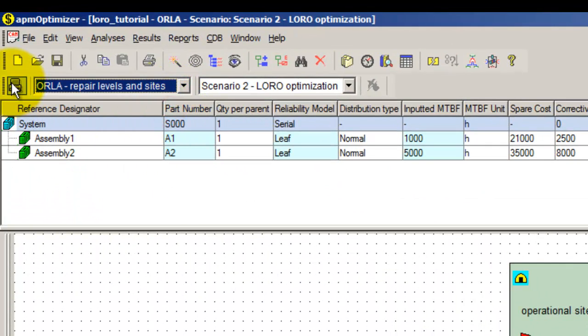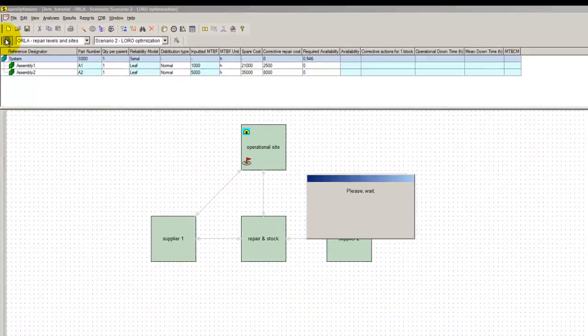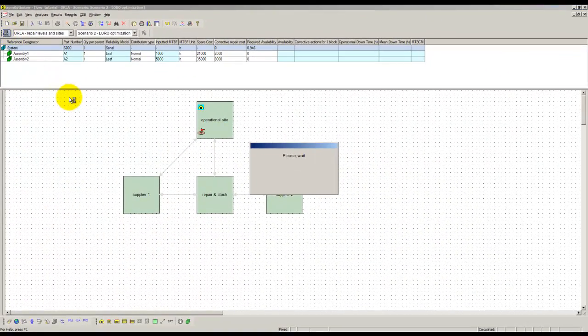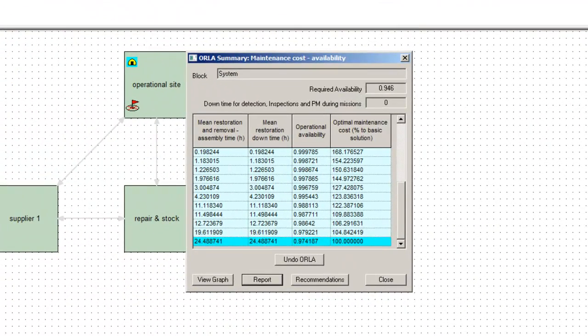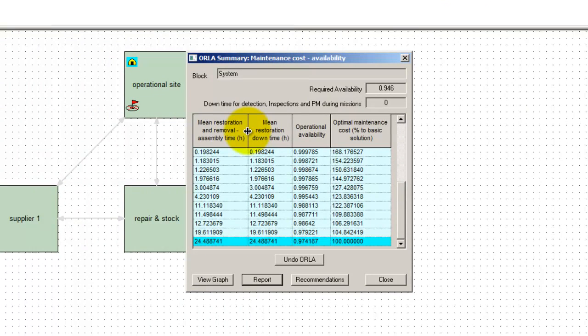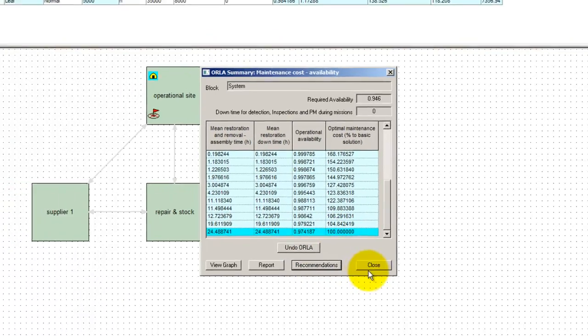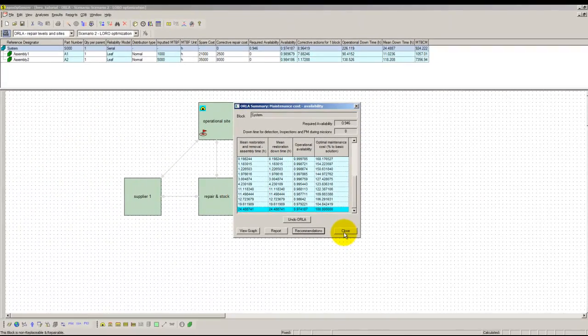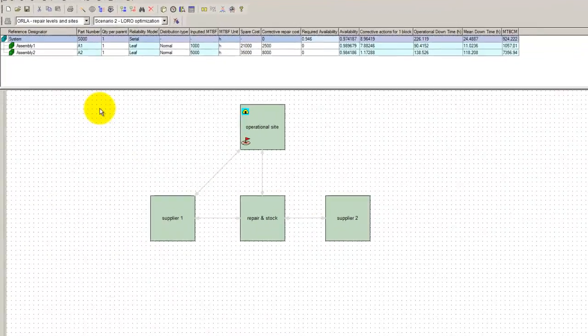Then computations are launched. When computations are finished, the LORO summary displays some information about computation as well as the change recommendations. The LORO recommends modifying the location of two maintenance sites as well as the transportation of one item. Back to the maintenance map, the recommendations are indicated by red signs.